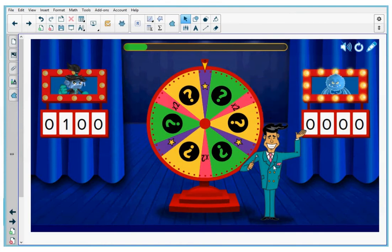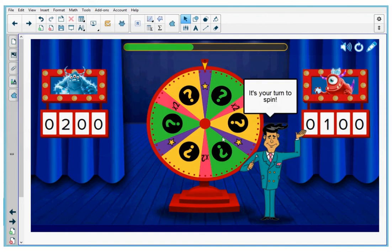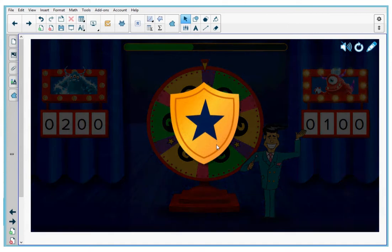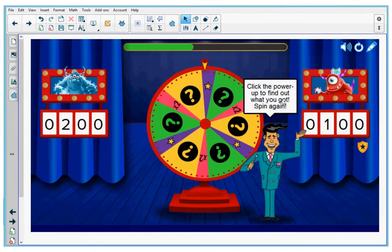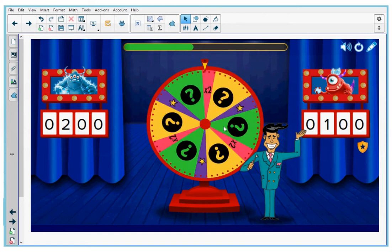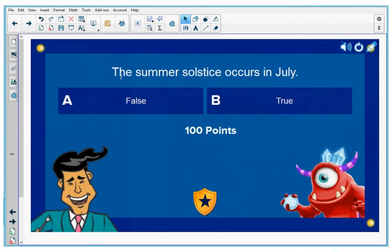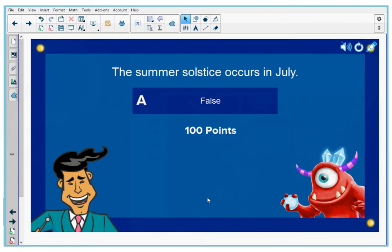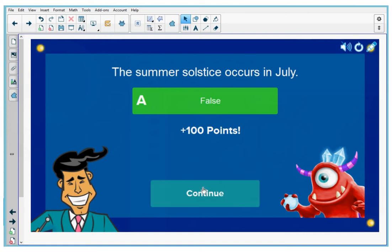The game show host is now on the right side of the screen, which means contestant number two gets to spin the wheel. Contestant two, you landed on a power-up — click the power-up to find out what you got. This power-up allows you to remove an incorrect option. Let's spin the wheel again to get your question. You land on a question mark: "The summer solstice occurs in July." Contestant number two, you have the power-up symbol, which means you can use it right now. If you press this, one of your answer options goes away. He took his power-up — you can see he only has one answer to choose from. He pressed that answer and got his 100 points. That's correct.